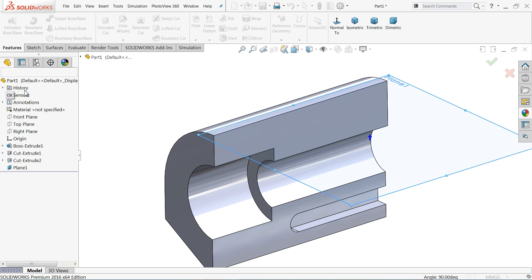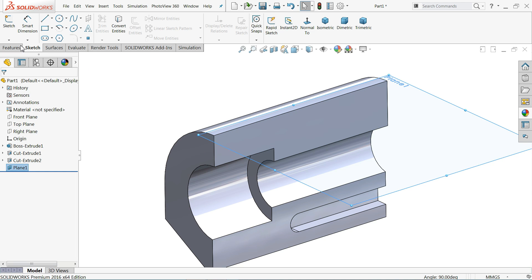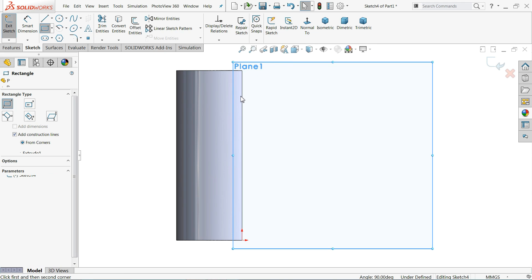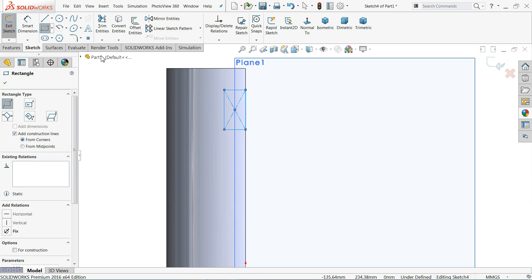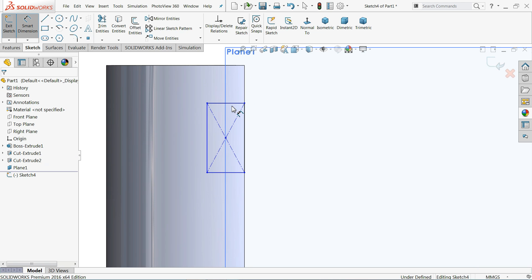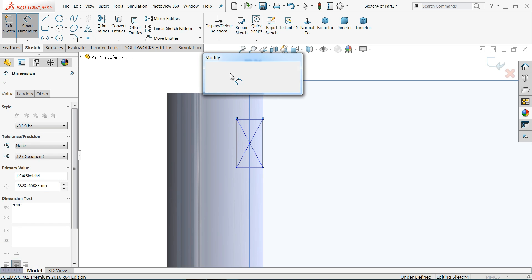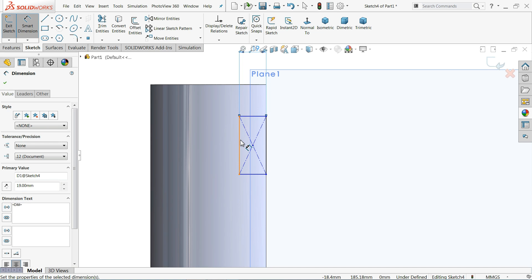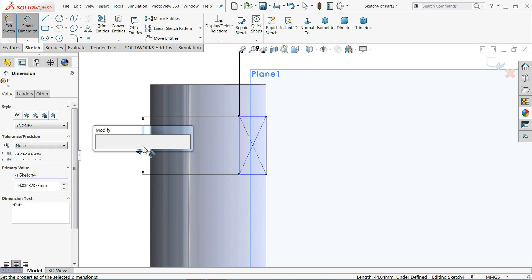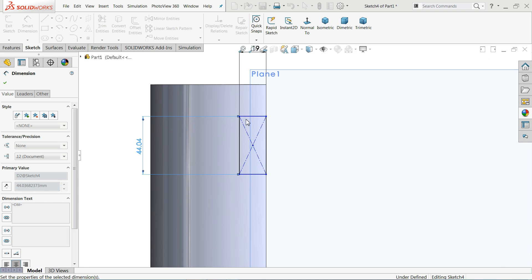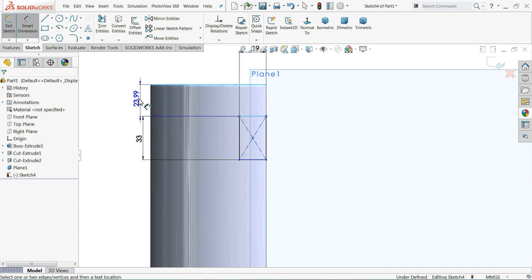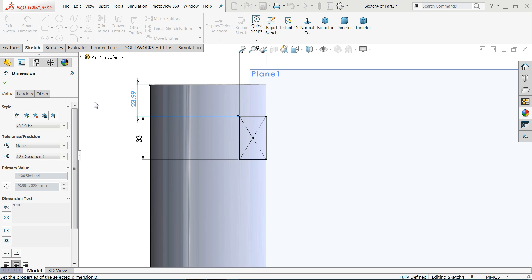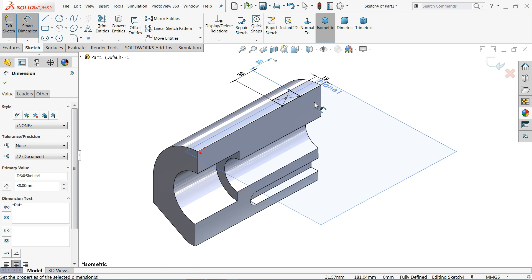Now let's select the plane, sketch, take normal position. Corner rectangle, and I'll draw a rectangle from here to here. Smart dimension and let's define 19 millimeters, 33 millimeter width, and the distance from outer edge is 38 millimeters.